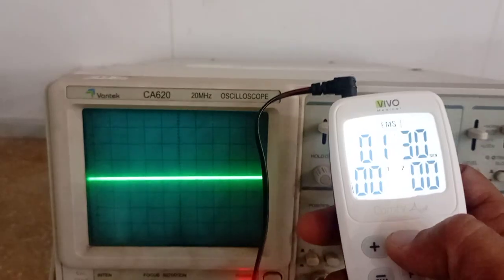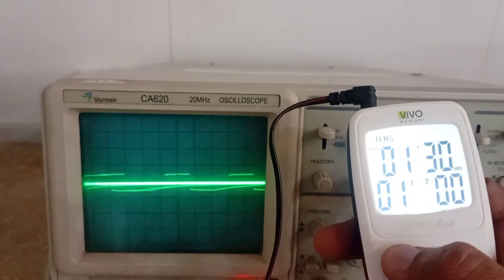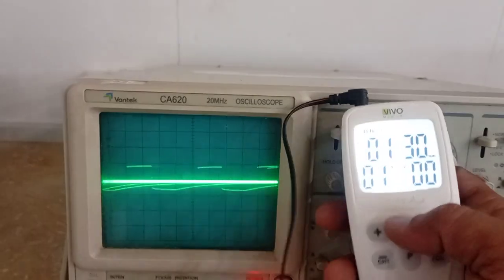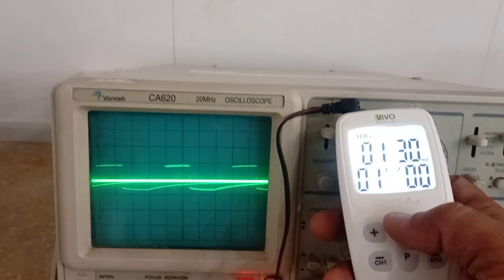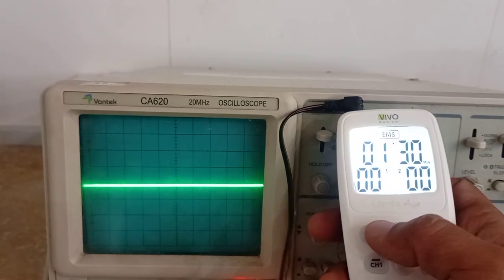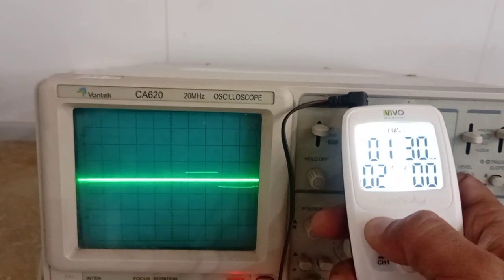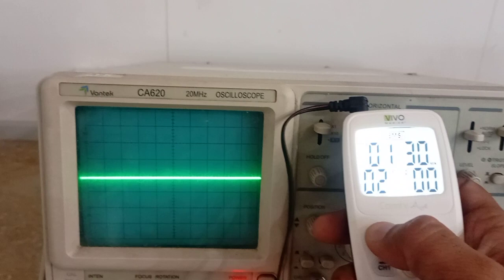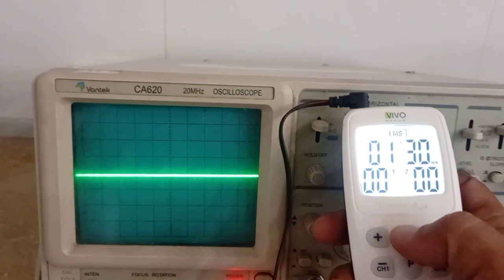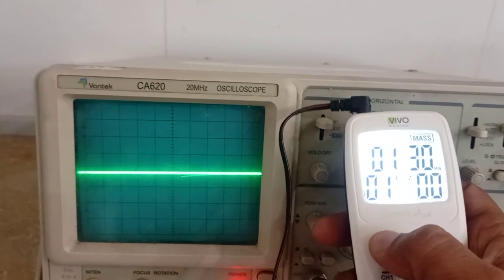So let's take it to the TENS mode again and this is the TENS. If I take it to EMS this is the EMS and lastly we have the massage function.